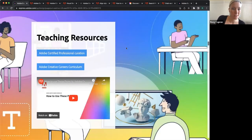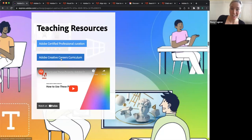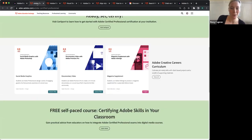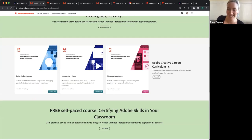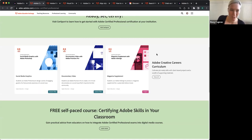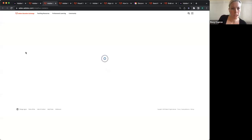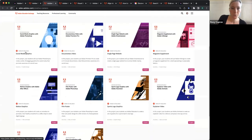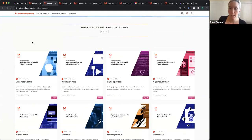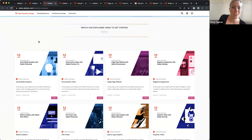I am so excited to show this off. It is a new collection of projects — we have 10 projects right now. We've been releasing them in phases, so some of you may not have heard about this at all, or you may have only looked at this when we only had three. Now we've got 10. Each of these projects was designed with certification in mind.